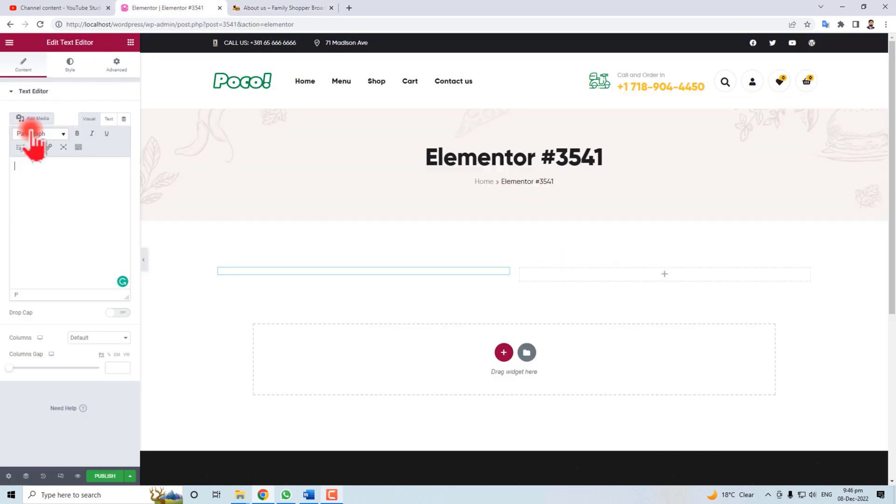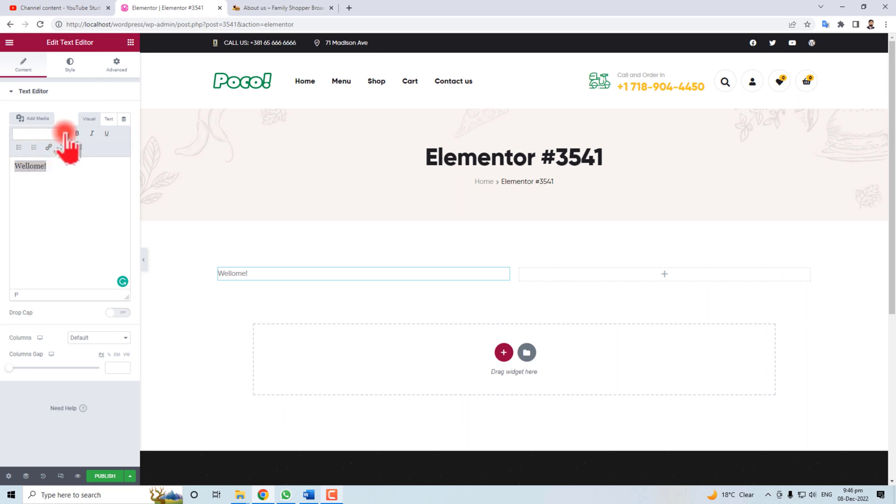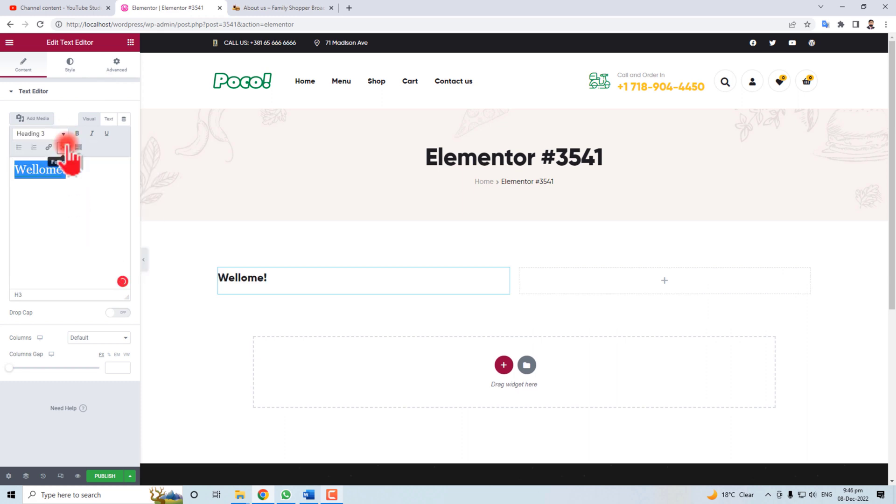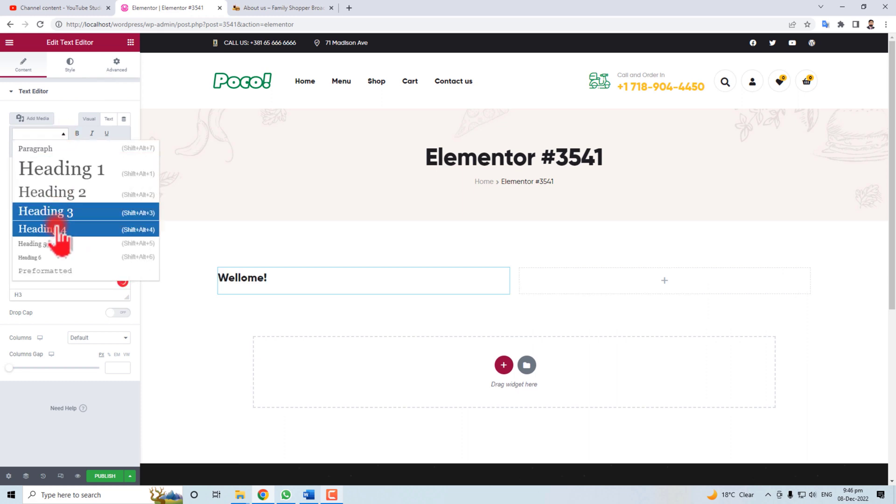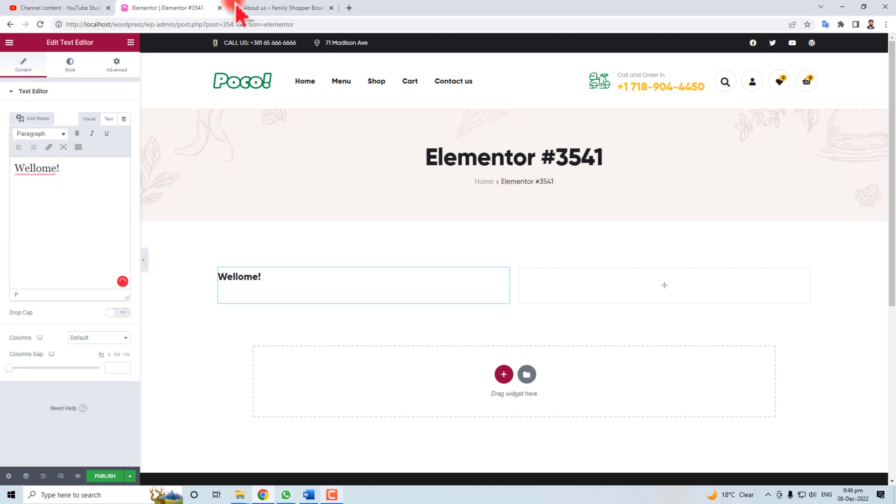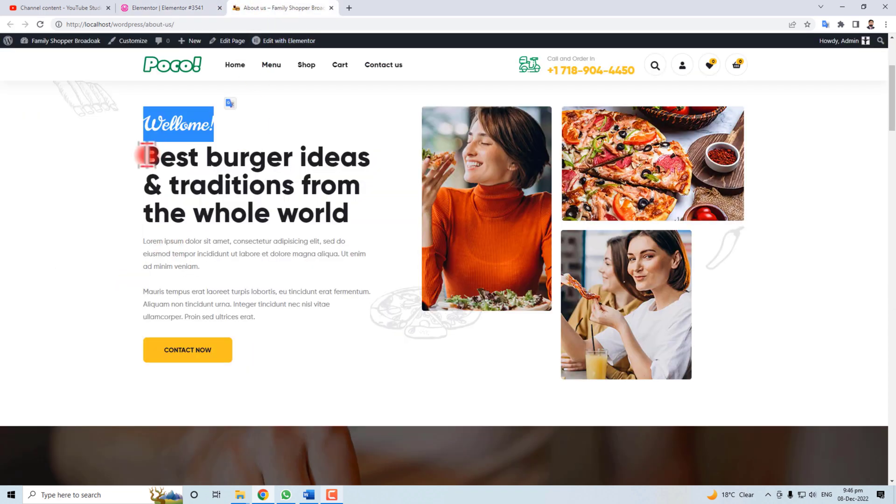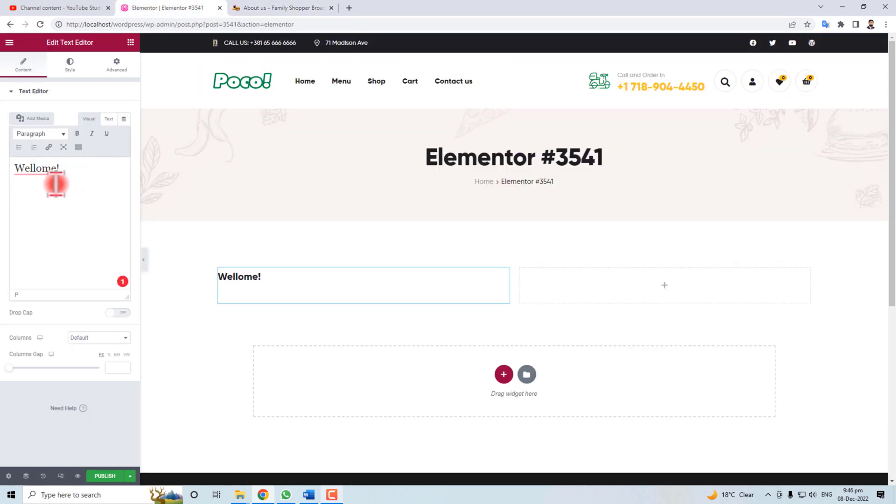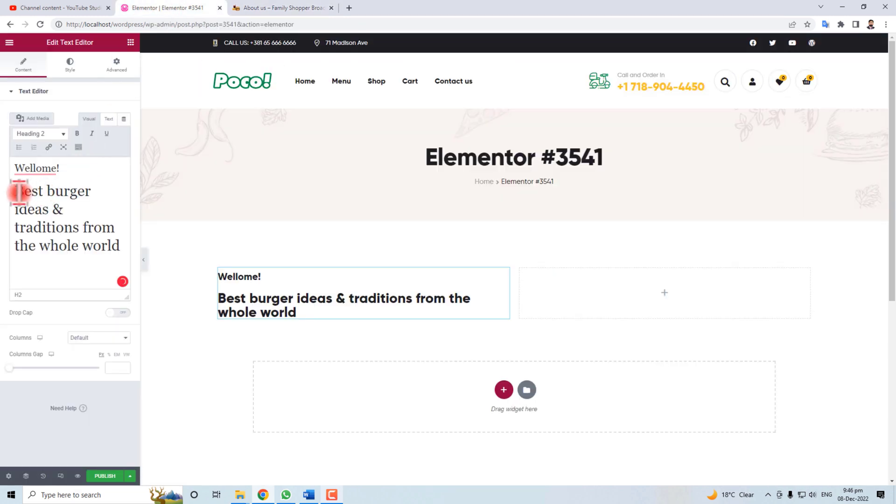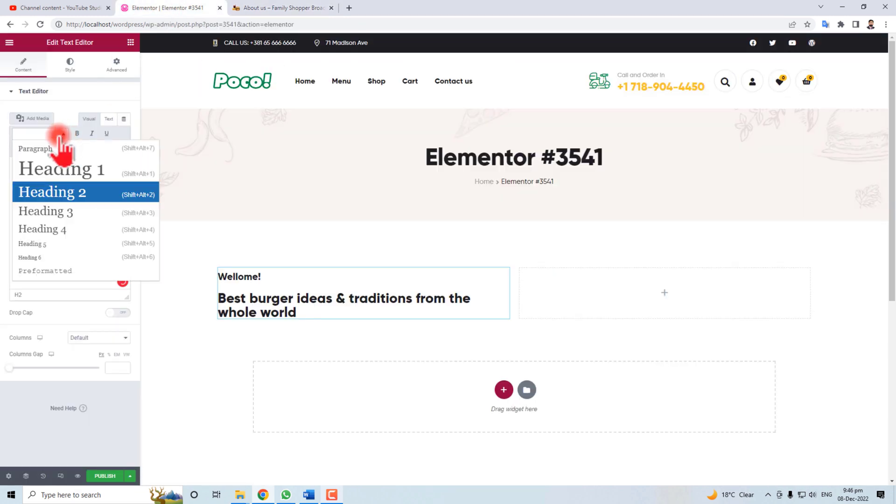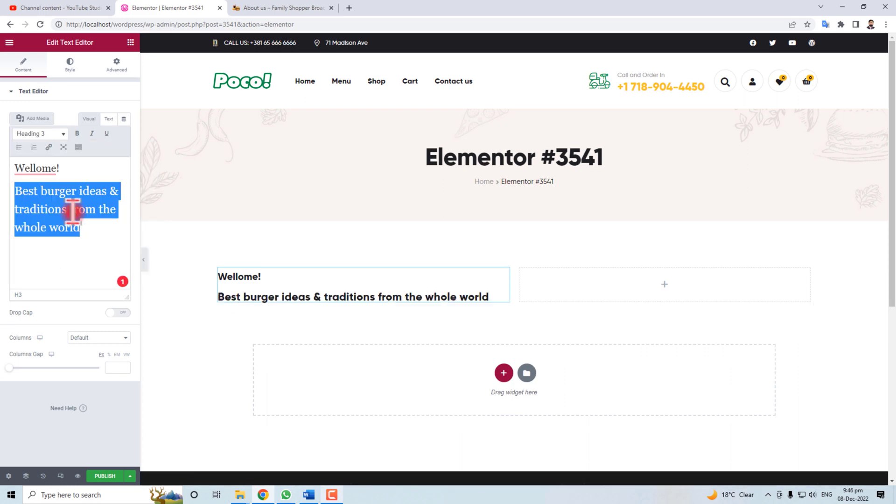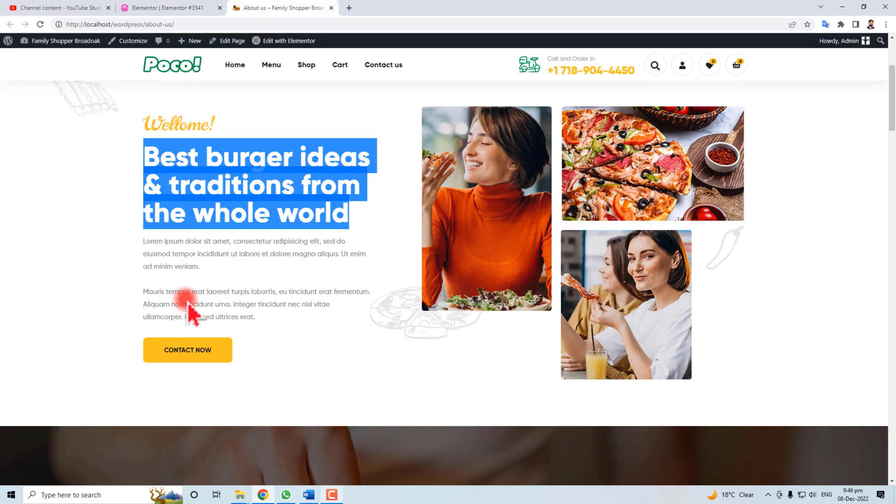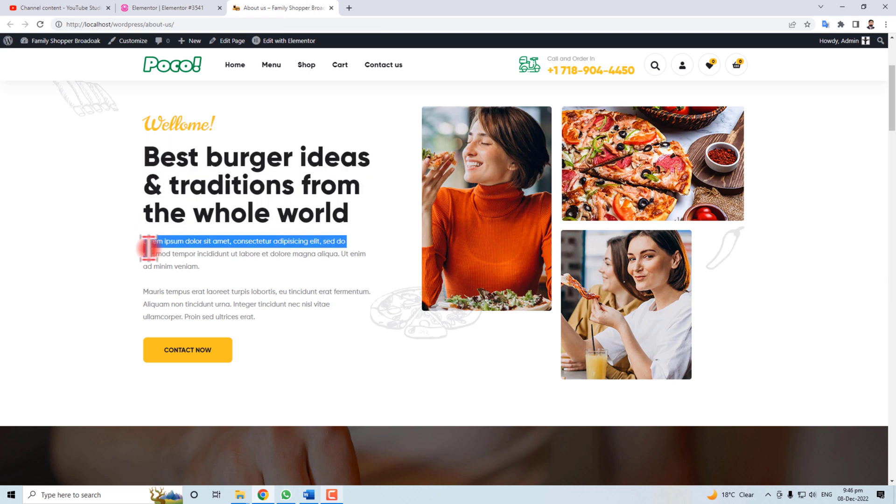Let's try to build it. I'm going to take this welcome text and put here and we're going to make it Heading 4. And then next I want to put this text here and make its style Heading 3.